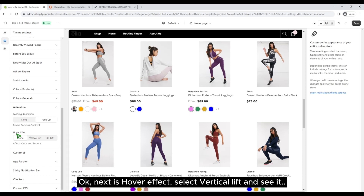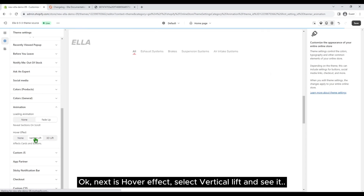Next is the hover effect. Select vertical lift and see it.